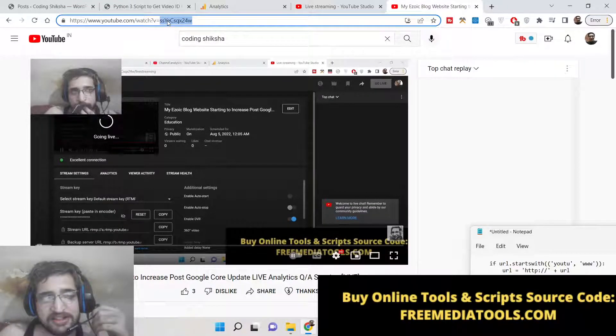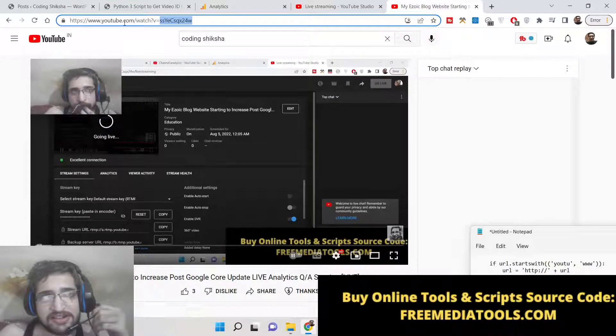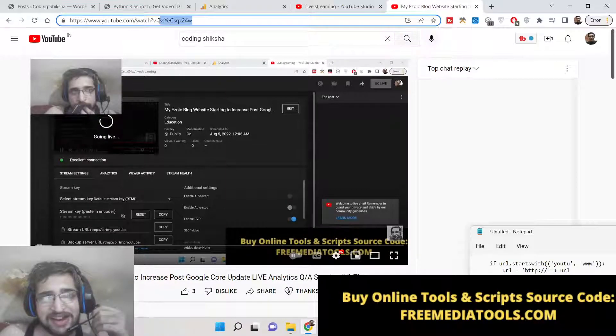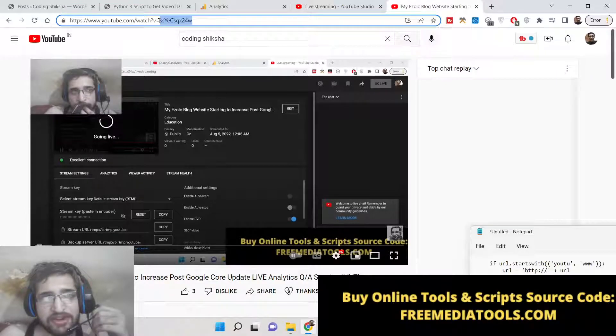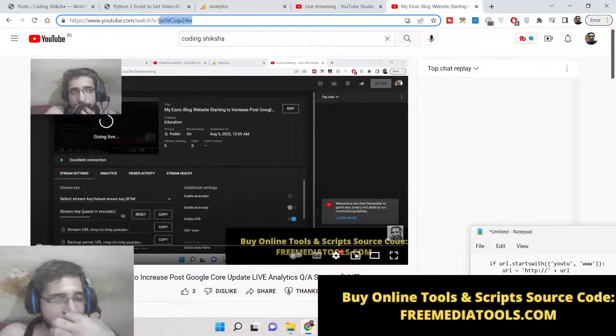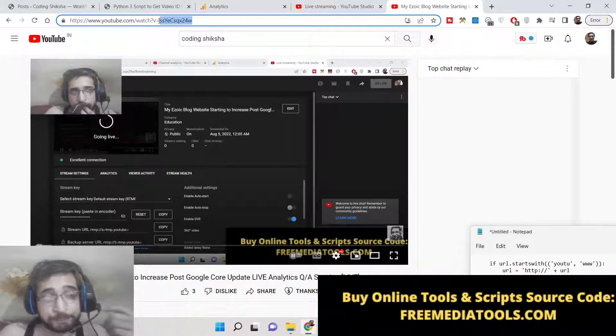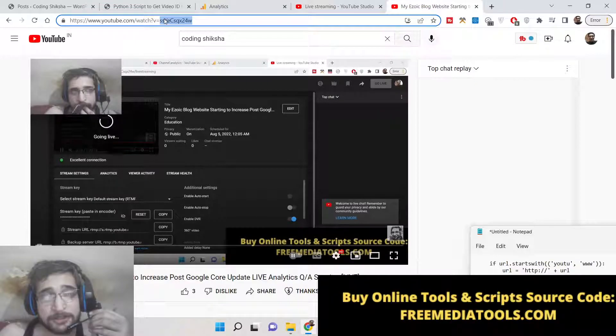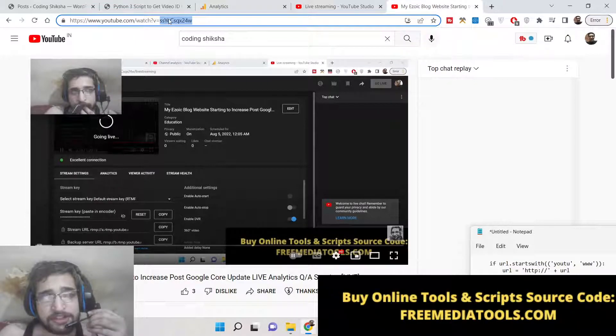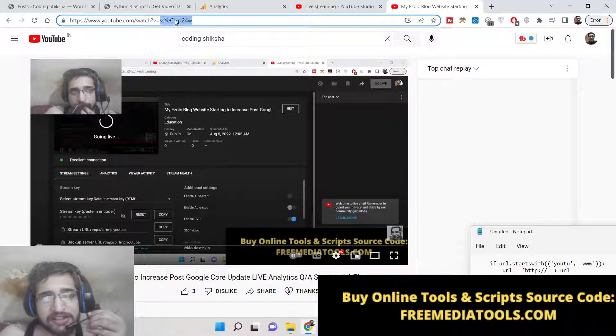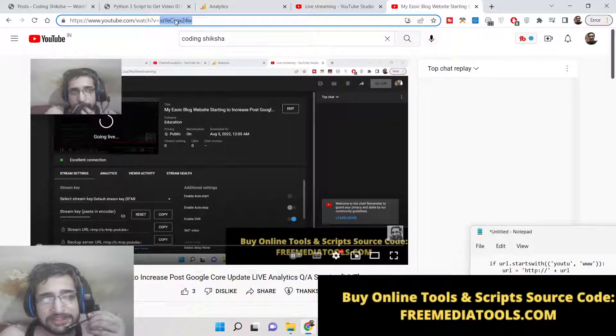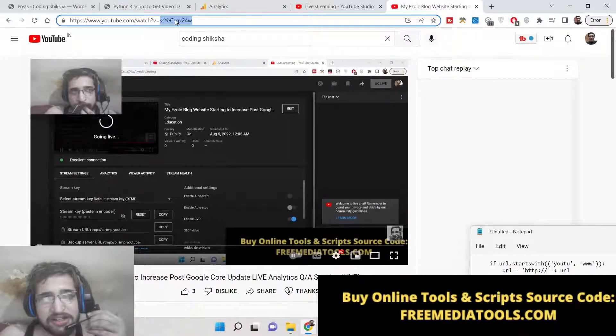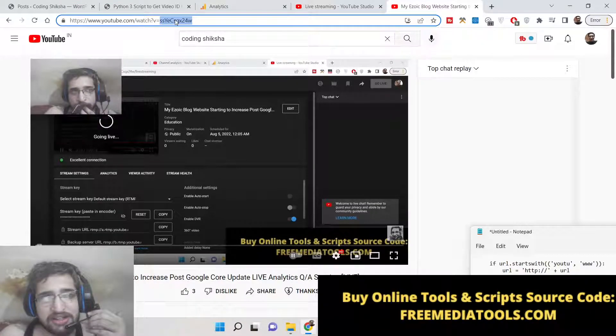So we will be extracting this portion. You can take any example of any YouTube video. We can extract this portion inside Python programmatically. We will not be using any third-party library for this.